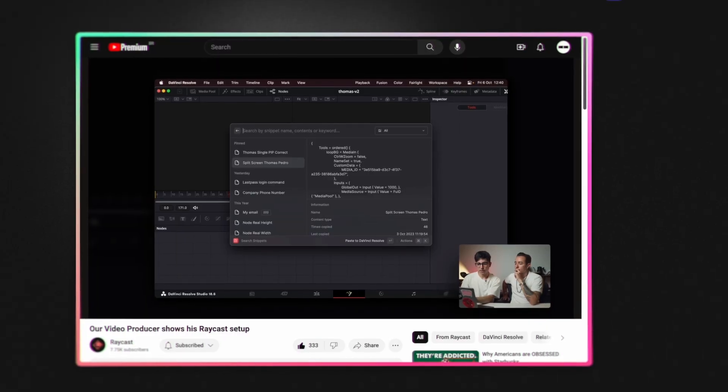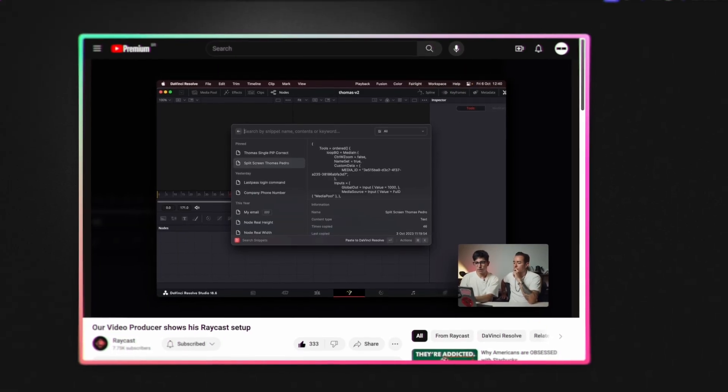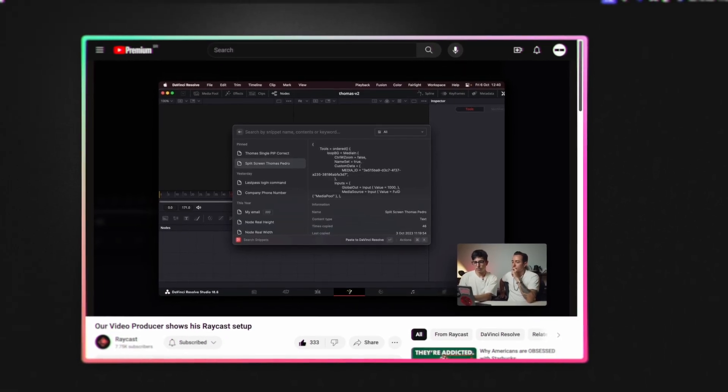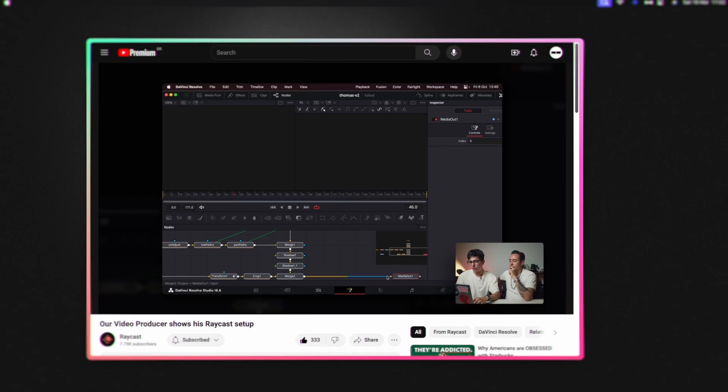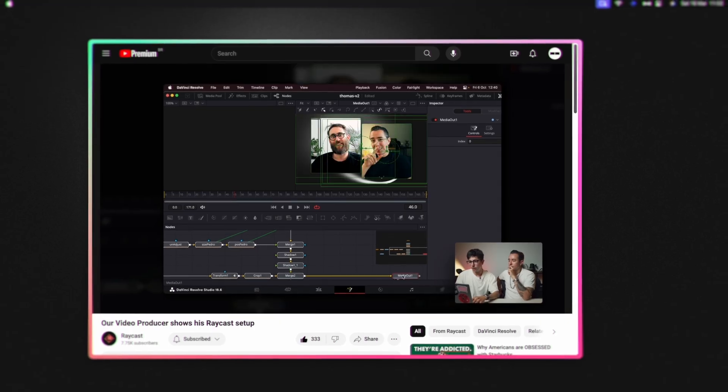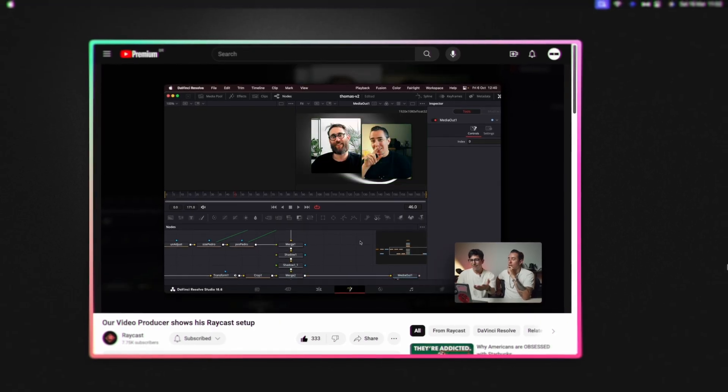Hey, everyone. I'm Bruno, the video producer here at Raycast. In my What's in my Raycast episode we posted a few months ago, I talked a little bit about how I use snippets to store some animations and comps that I reuse all the time in the videos.